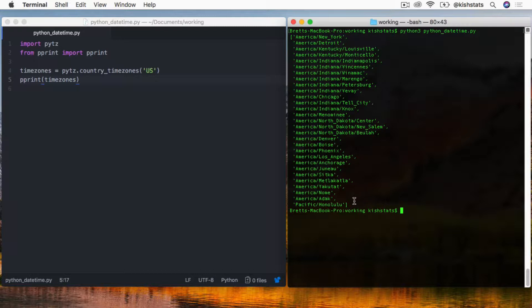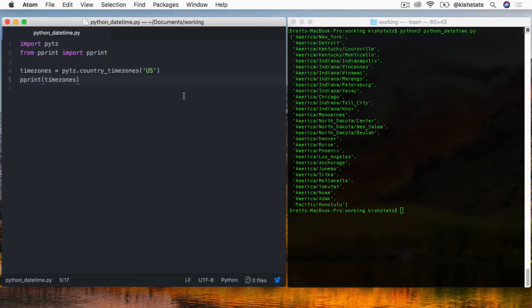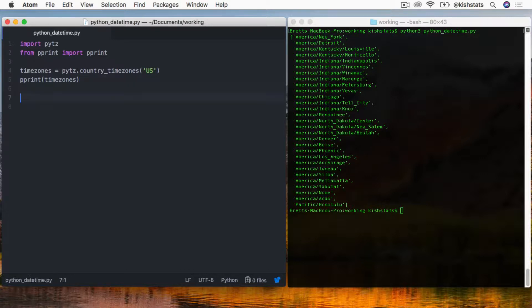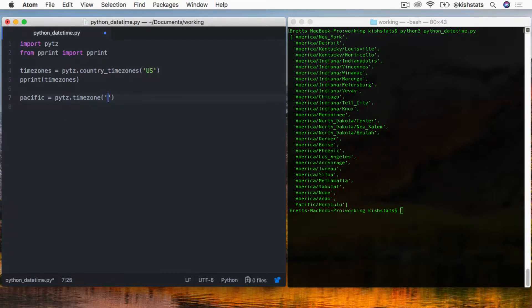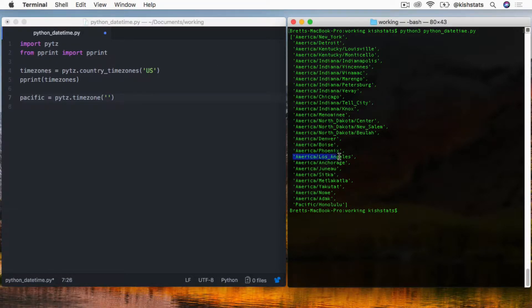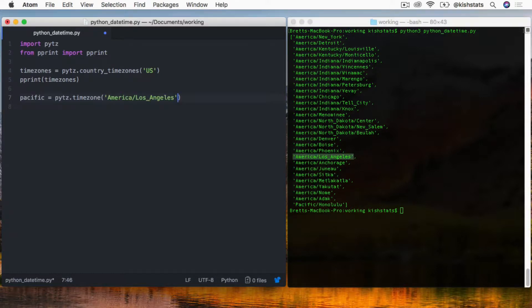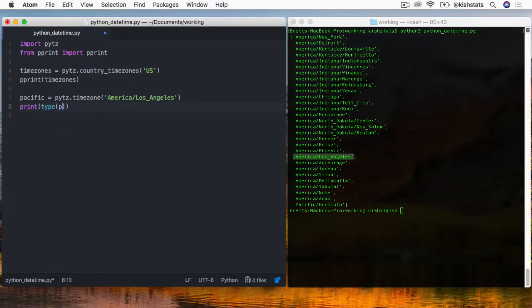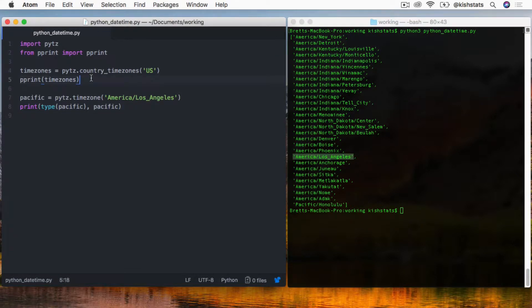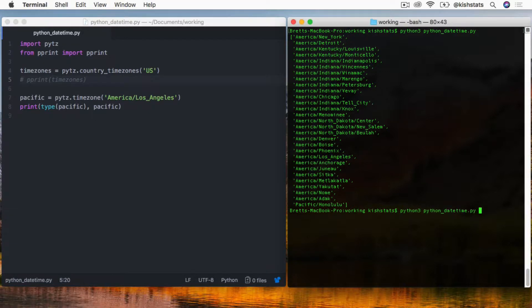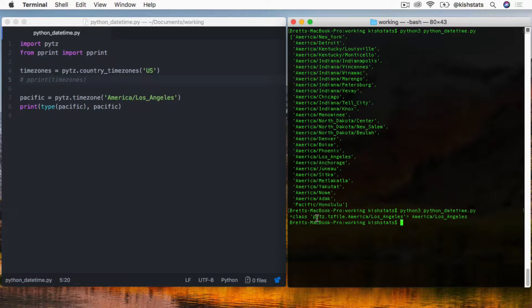We have all the time zones within the US. Now what we're going to do is create a date that's going to be localized. Actually, I'll start off by just creating a Pacific time zone object. I'll set my variable to specific and we're going to call the time zone method. The one that we're going to pass in is America Los Angeles. Now print the type along with the variable itself. As you can see, we have a PyTZ time zone class set to America Los Angeles, which is our Pacific time zone.